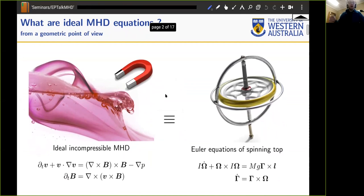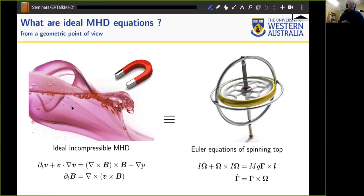I argued last time that magneto incompressible ideal MHD, which is pretty much the single fluid model of a plasma inside of a reactor, nuclear reactor, or maybe the plasma in interstellar media, solar flares and things like that — they can be modeled crudely, or maybe on a global time scale and length scale, by two equations: ideal incompressible MHD.